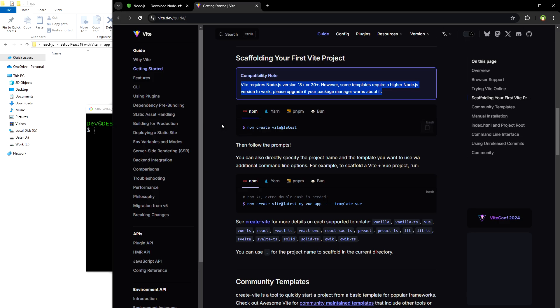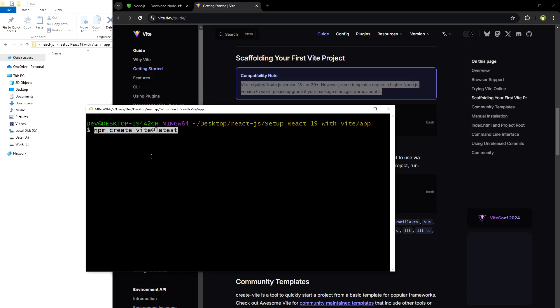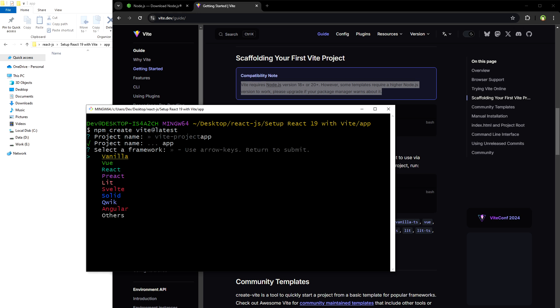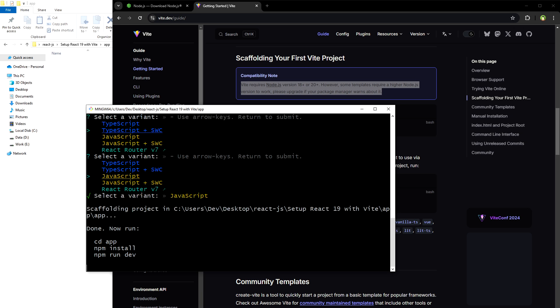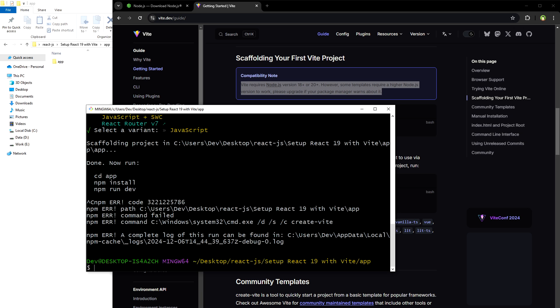Let's use this command: npm create vite@latest. Select the configuration — app name or project name. I'm selecting React, and from here I'm selecting JavaScript, and that's it.